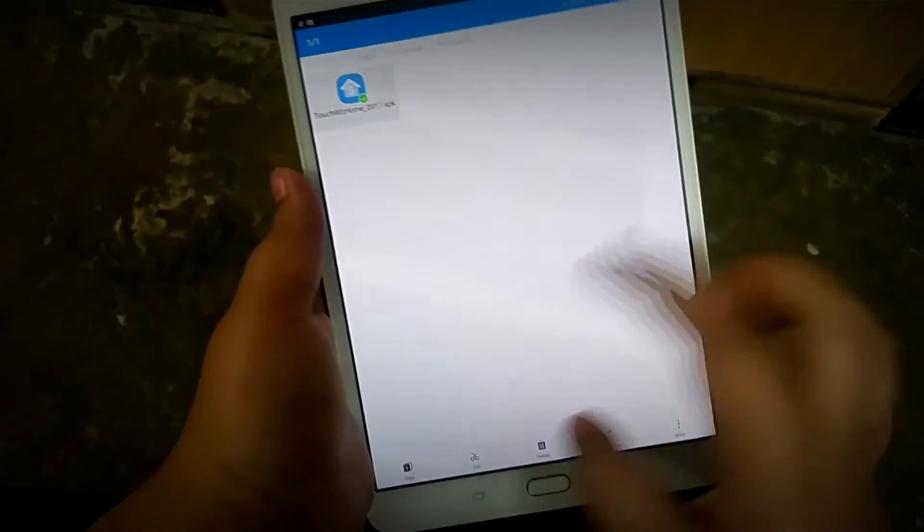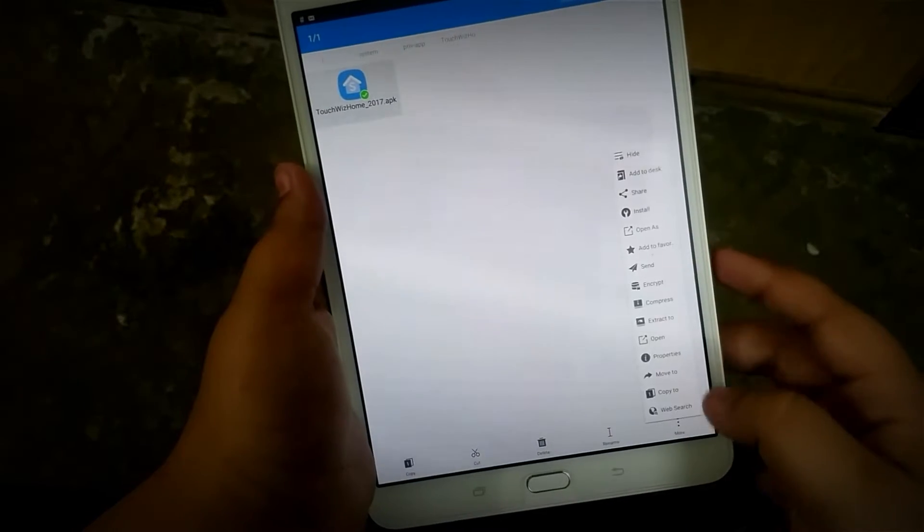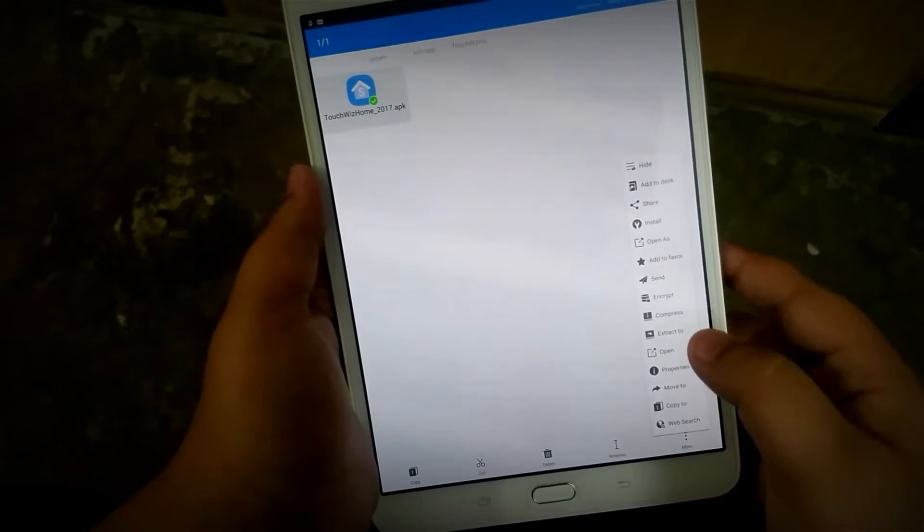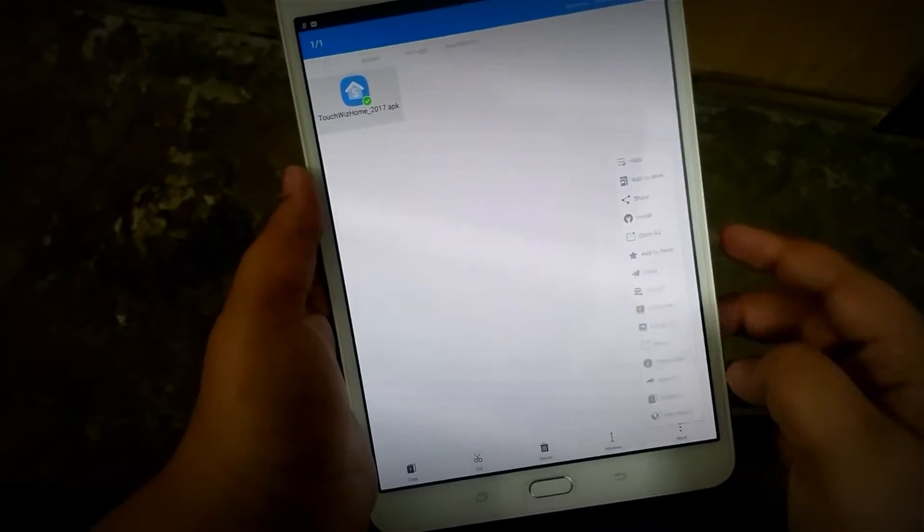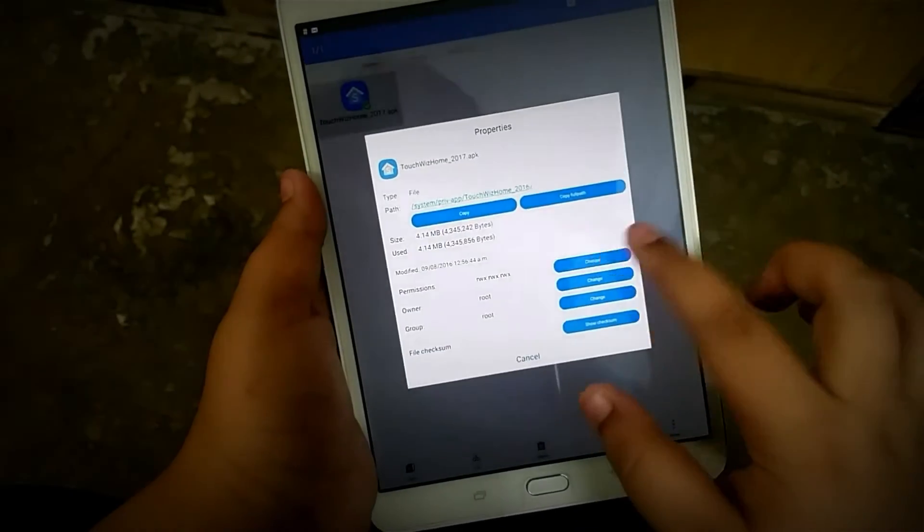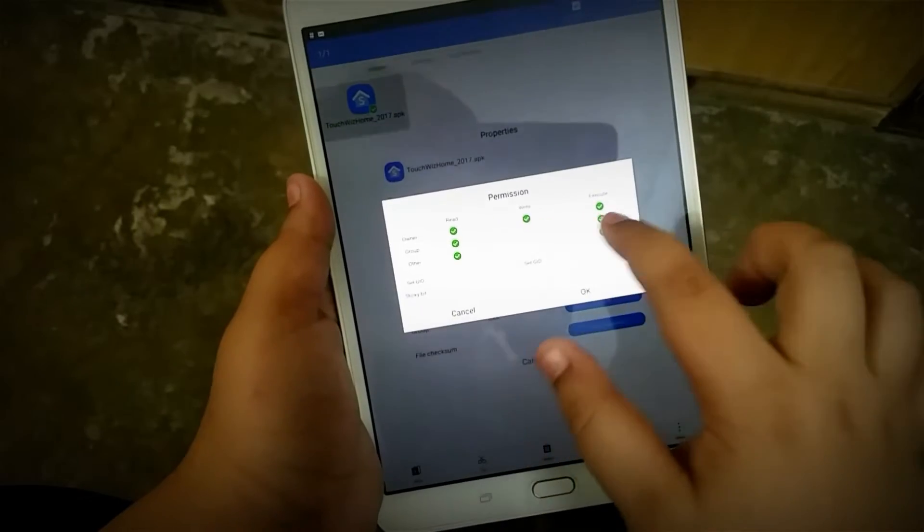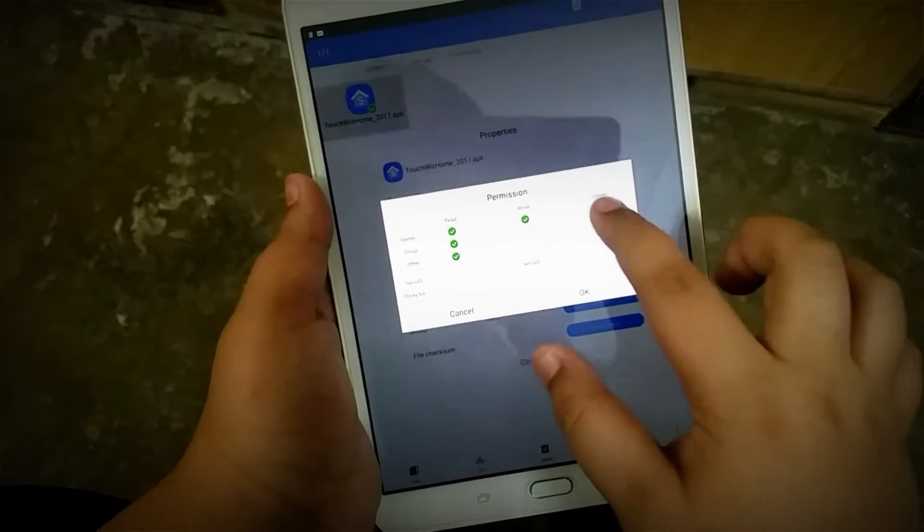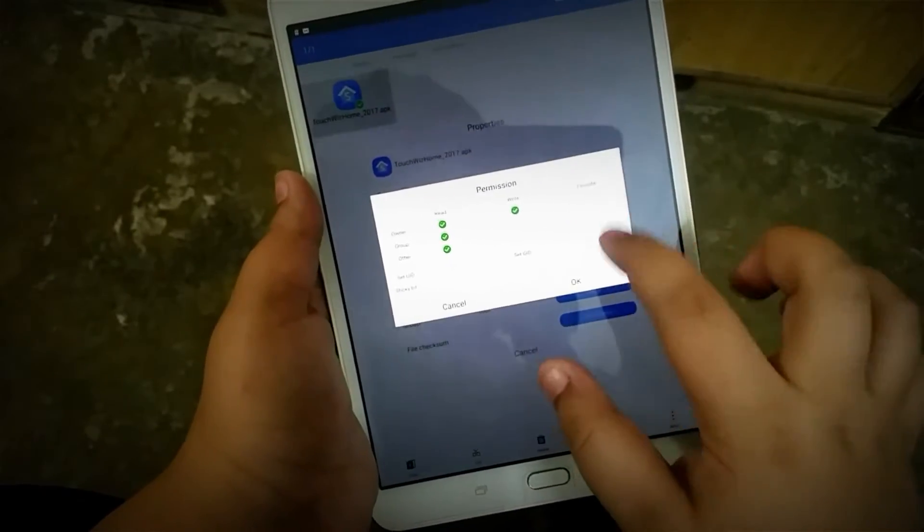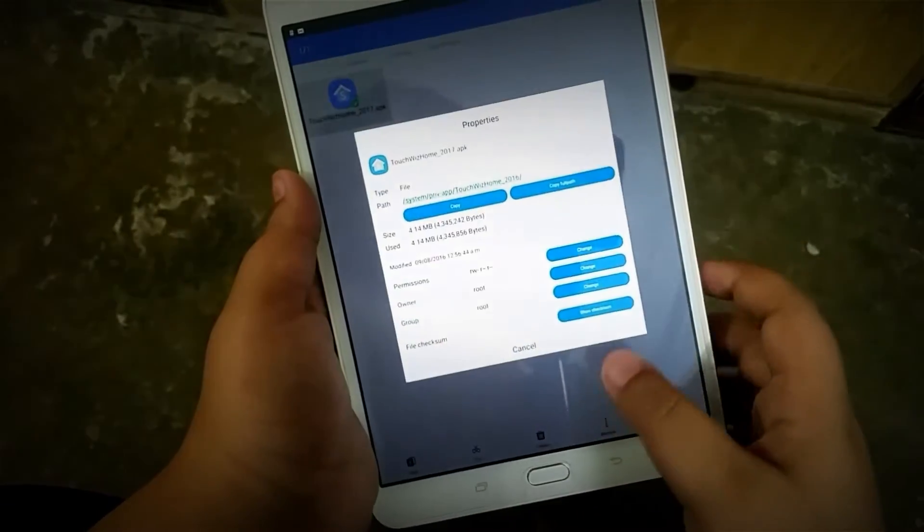After you've pasted it, long press on it, go into properties, and you'll see permissions. Change those and set them up as shown on the screen.